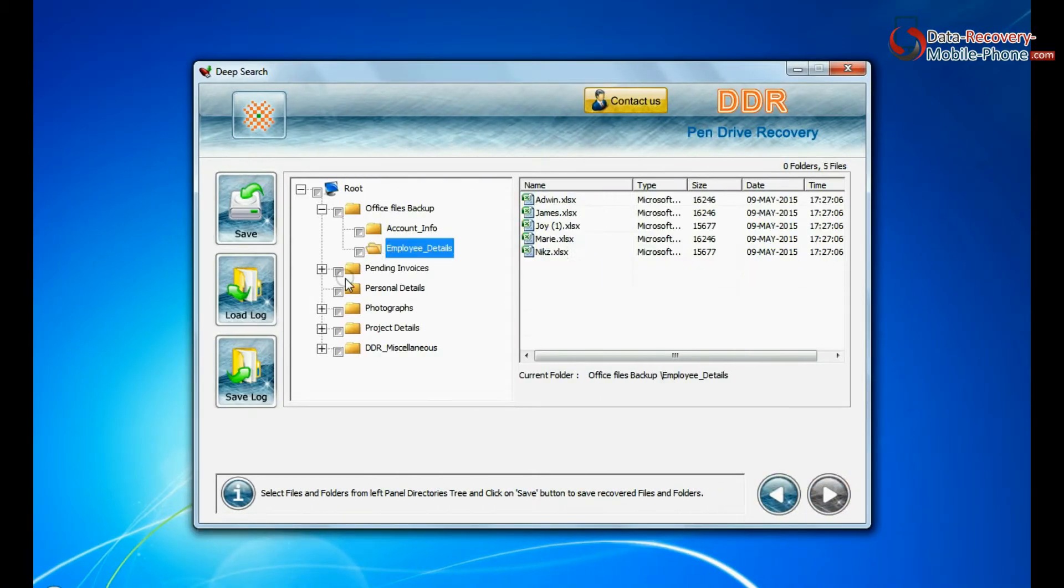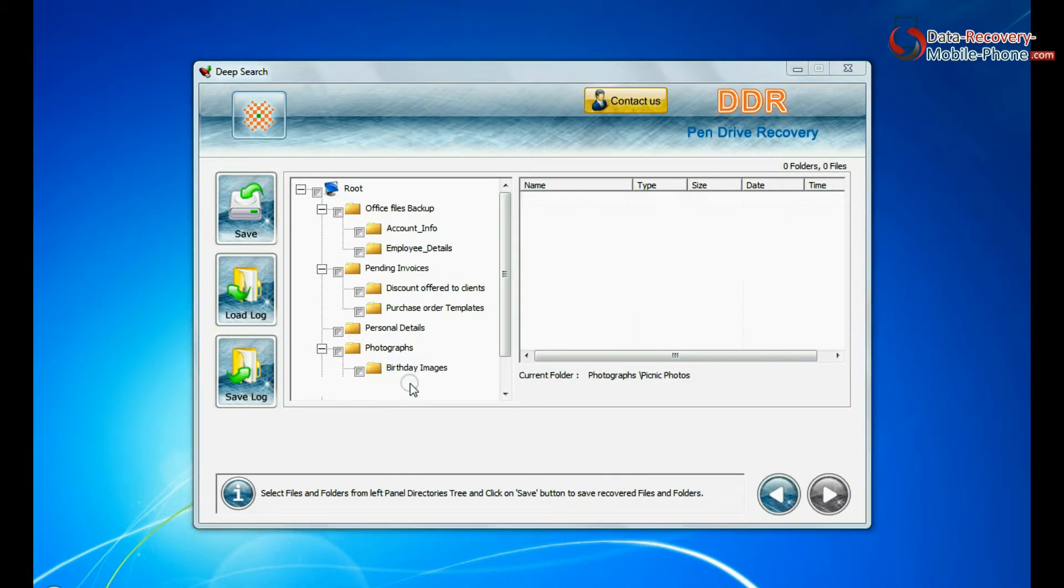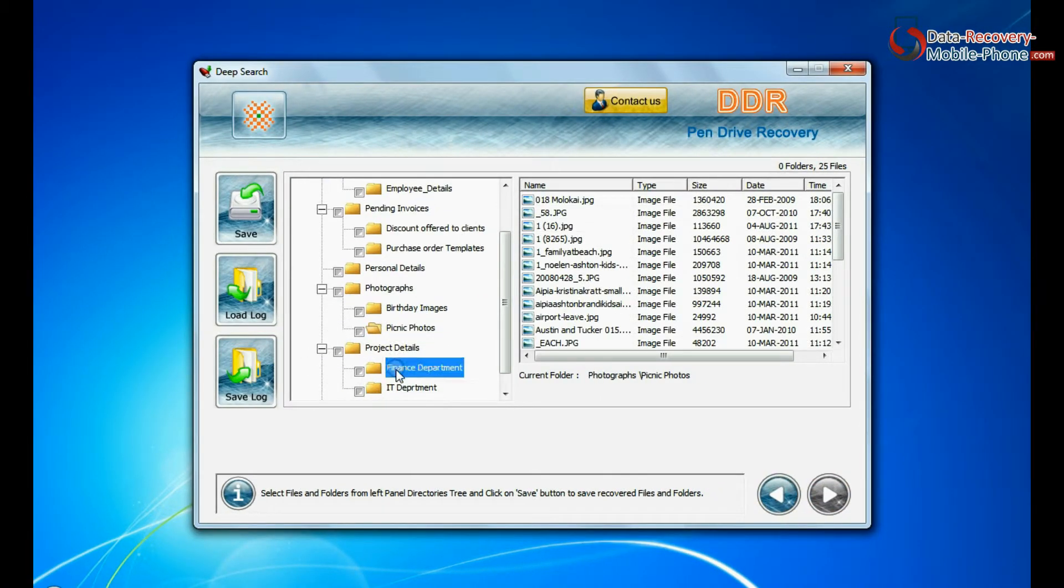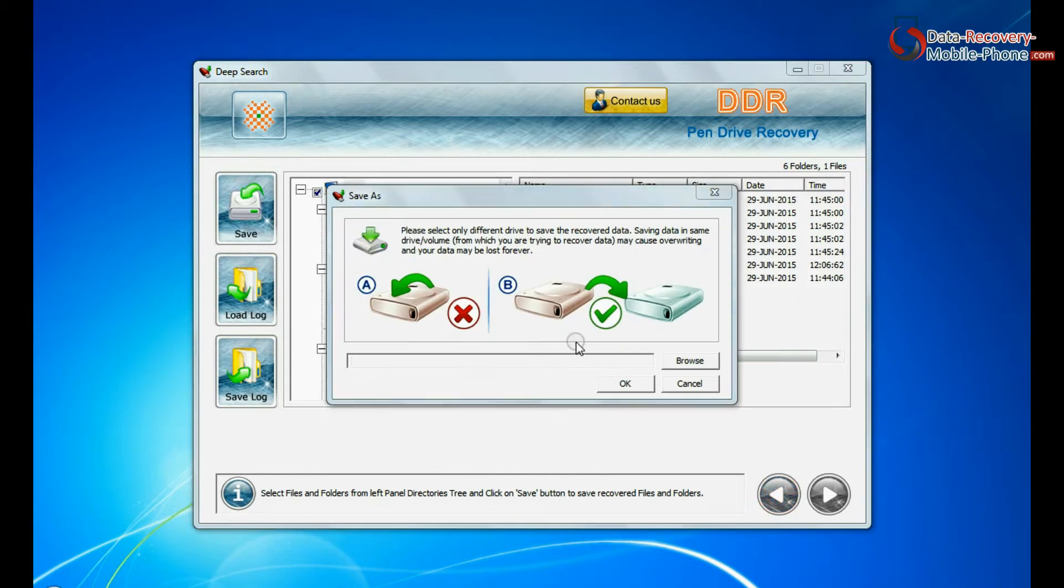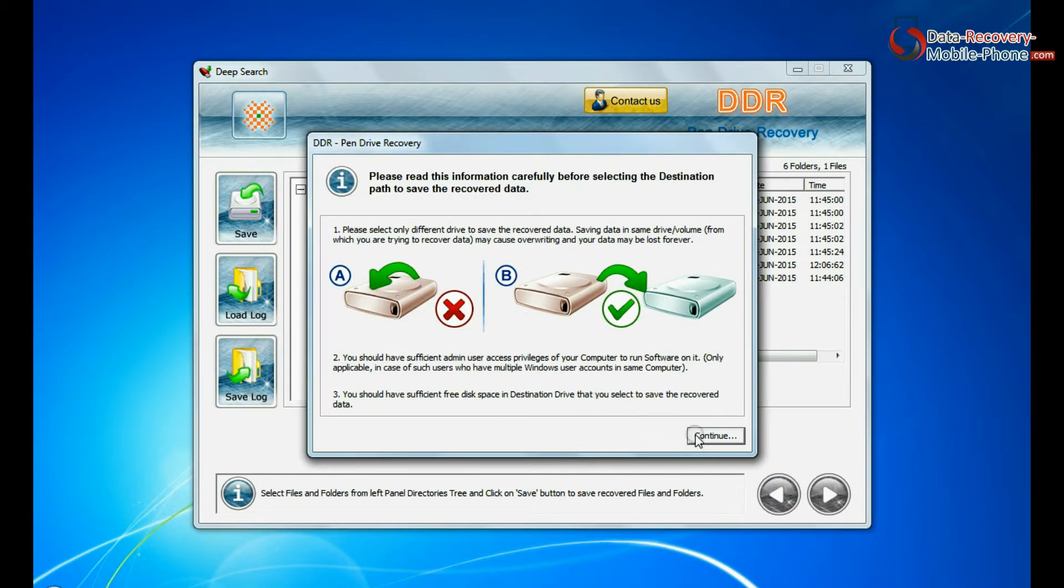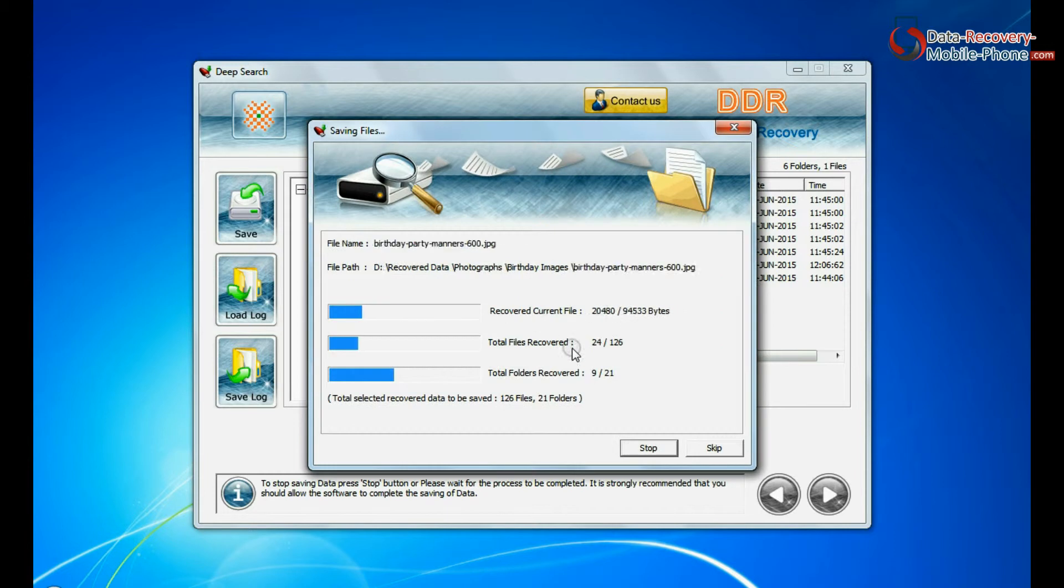Data files are recovered successfully. To save your recovered data files, click on save button. Browse path. Recovered data files are being saved.